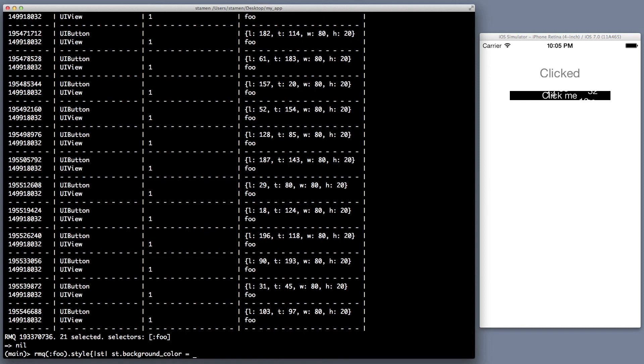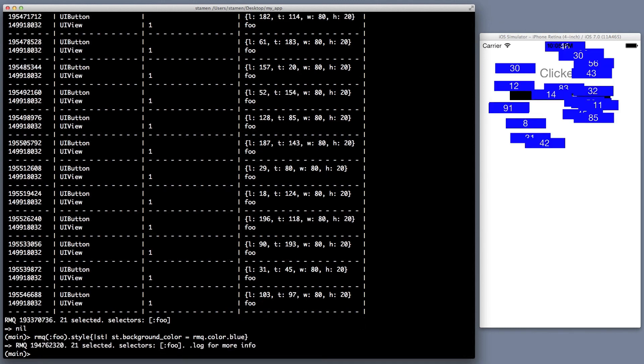And let's go ahead and set their background color just to blue. RMQ has all sorts of cool stuff like color, fonts, utilities. So let's make that blue. Boom. Ah, all blue. Very cool.